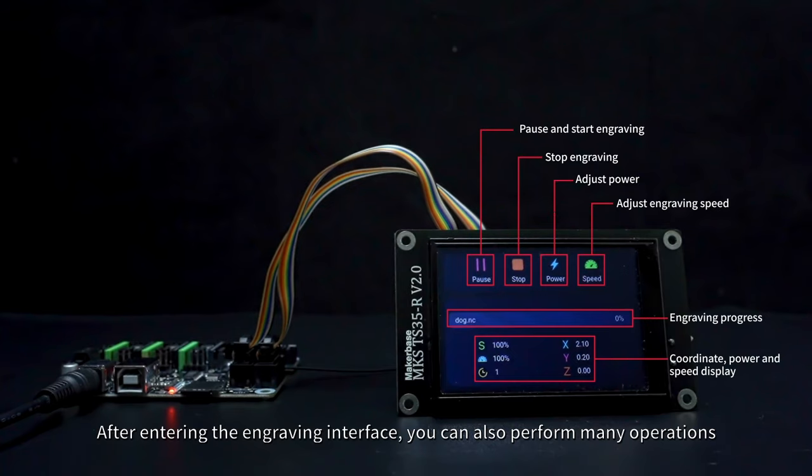After entering the engraving interface, you can also perform many operations.